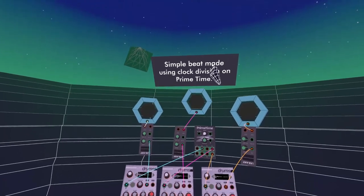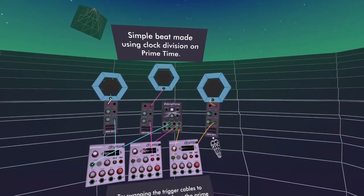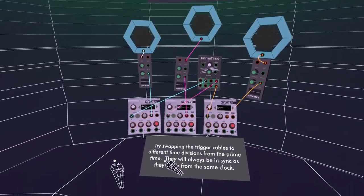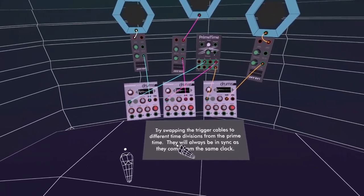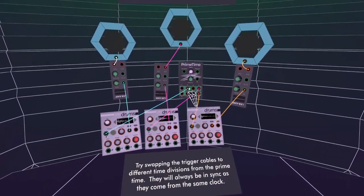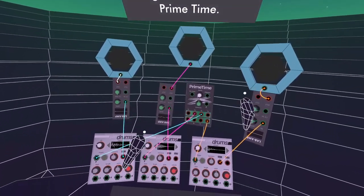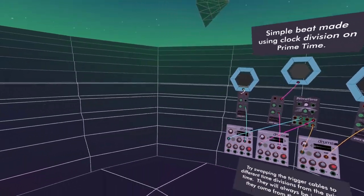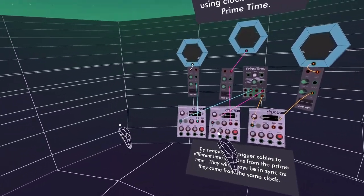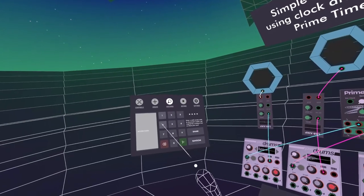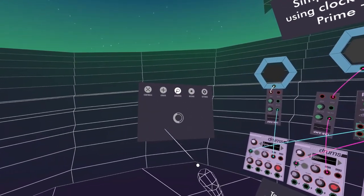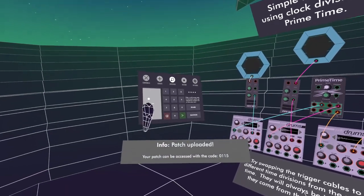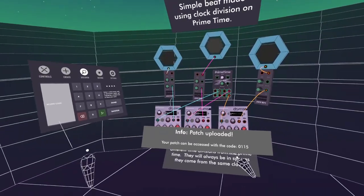I'll quickly upload this patch so that anyone who's watched this can come and have a play if they want. You can make this yourself easily. I've written 'simple beat made using clock division on PrimeTime — try swapping the trigger cables to different time divisions from the PrimeTime, they'll always be in sync as they come from the same clock.' To upload, bring up your menu, go to Discover — you can also load people's patches here — press Share and confirm. That'll be patch 115.